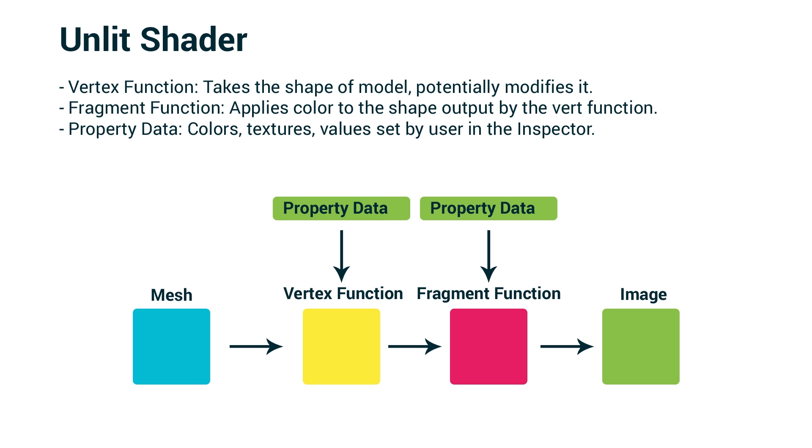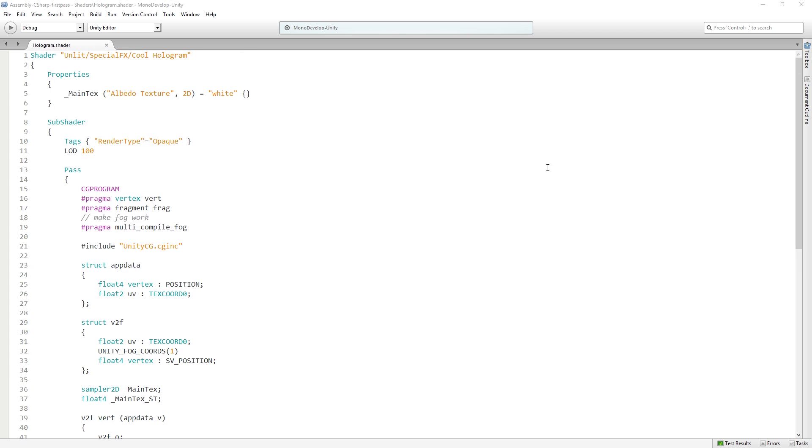Both of these can draw in data from our public properties. In this case, with the shader as it currently stands, it's going to be drawing in property data about the texture that's assigned in the inspector and saying, okay, at this point in the model, what is the corresponding pixel in this texture that needs to be drawn here? And then once it's completed that, it's then going to output to a render target which in this case is just going to be rendering to the screen so that we can display our object.